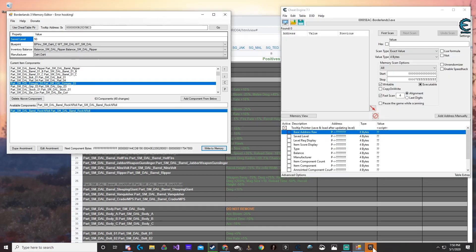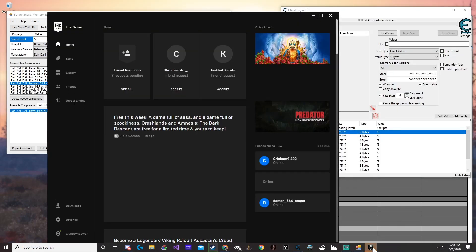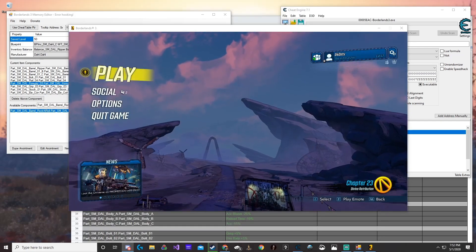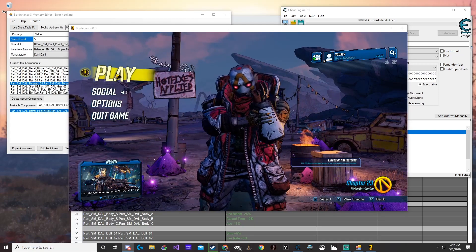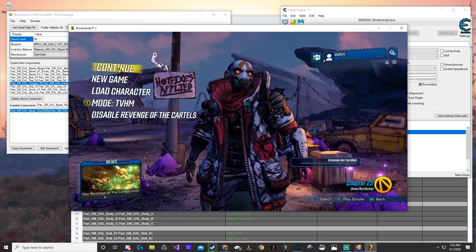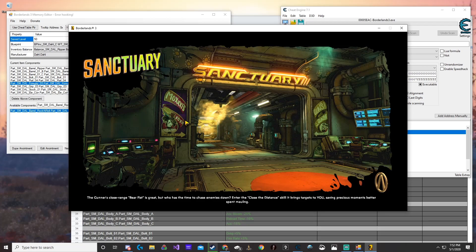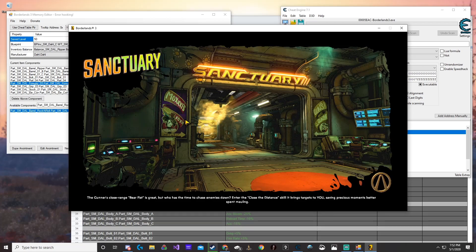I'm going to go ahead and load it back up into the game. Once we're back in the game, we're just going to need to go into play, continue, and then load into the game. If everything went right, our item will be a bit different.